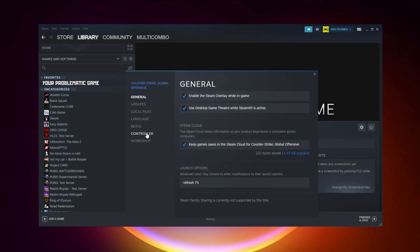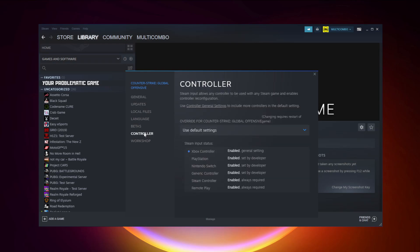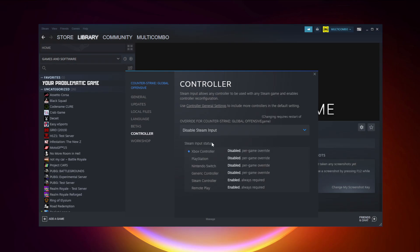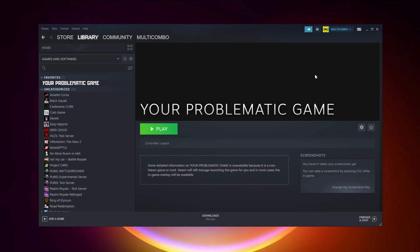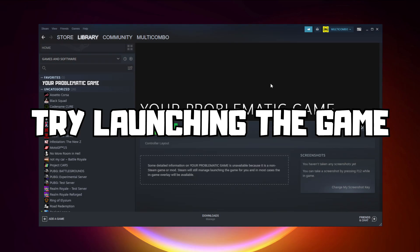Click Controller, Disable Steam Input, and try launching the game.